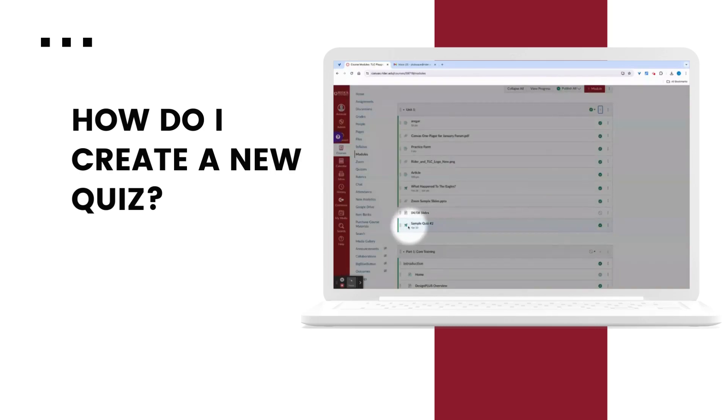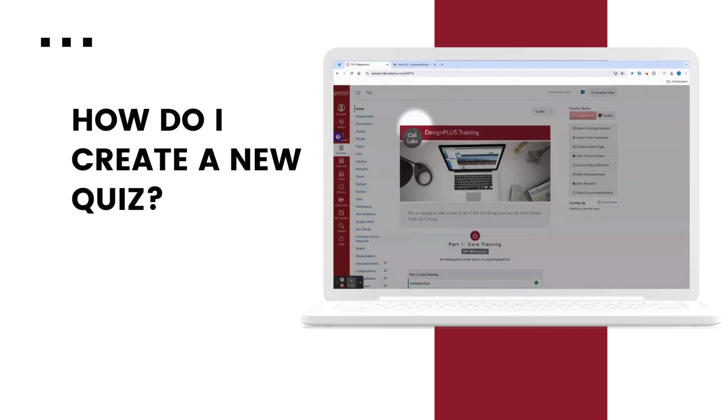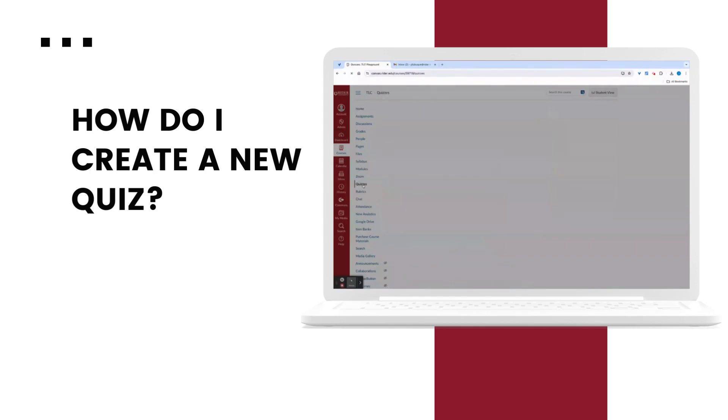And now my quiz is published and ready to go for my students. Again, I could publish or not from the module view as well, if that's something that I'd rather do.